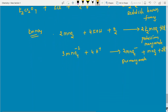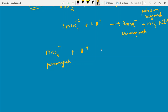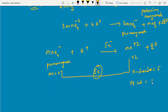N-factor of KMnO4 depends on the medium. In acidic medium: MnO4⁻ converts to Mn²⁺ (manganese goes from +7 to +2 — a change of 5 units, gaining 5 electrons). Therefore N-factor = 5 and equivalent weight = M/5.